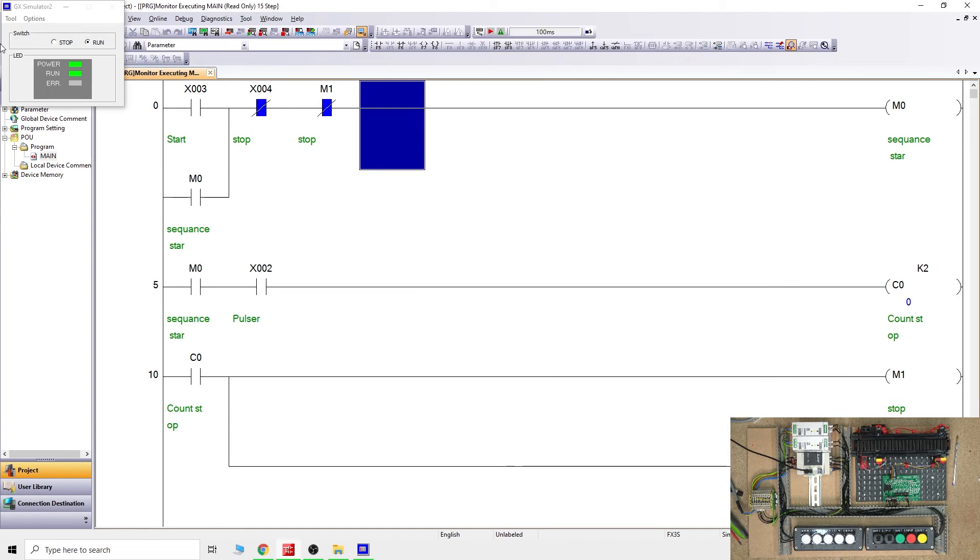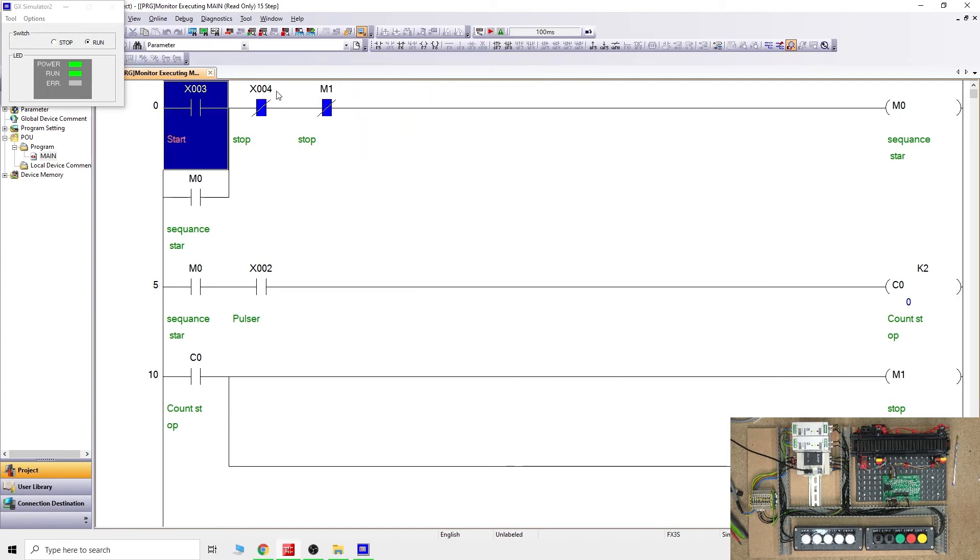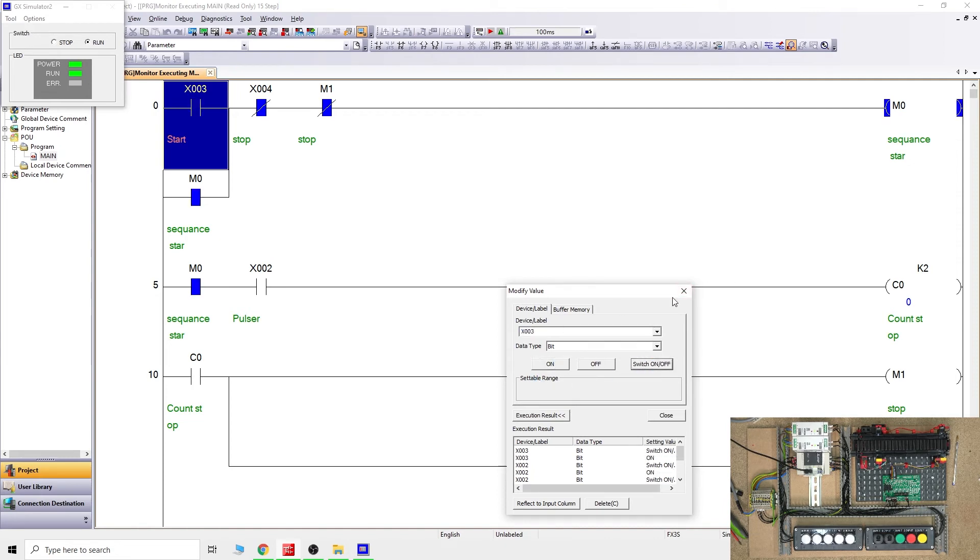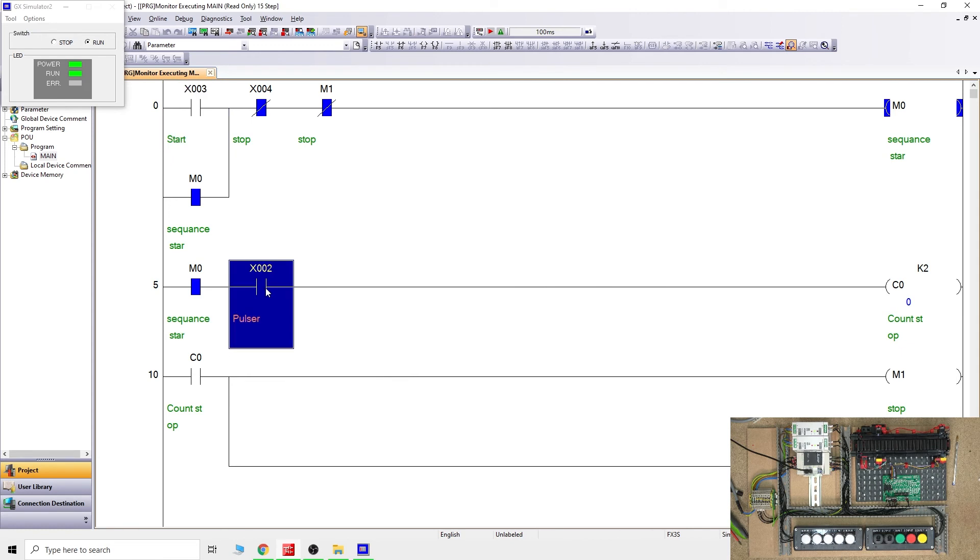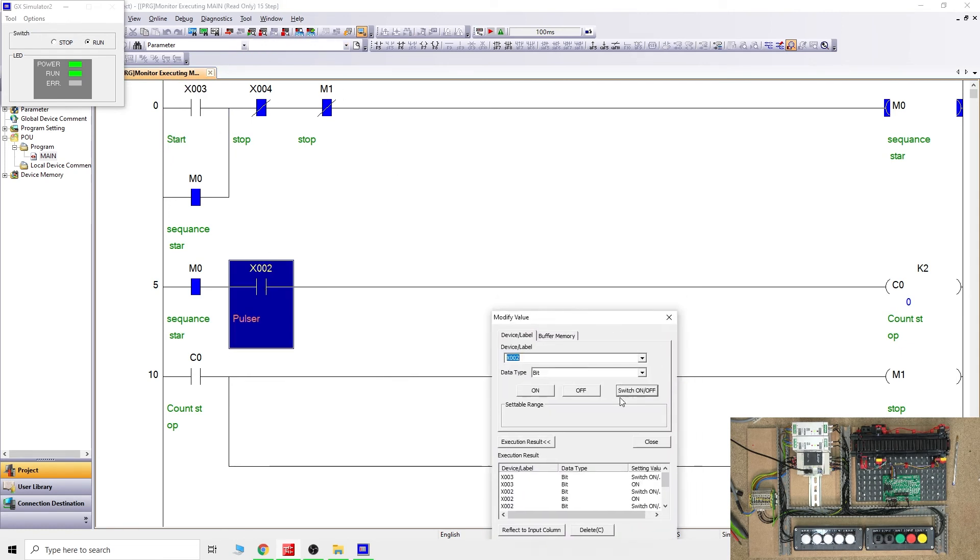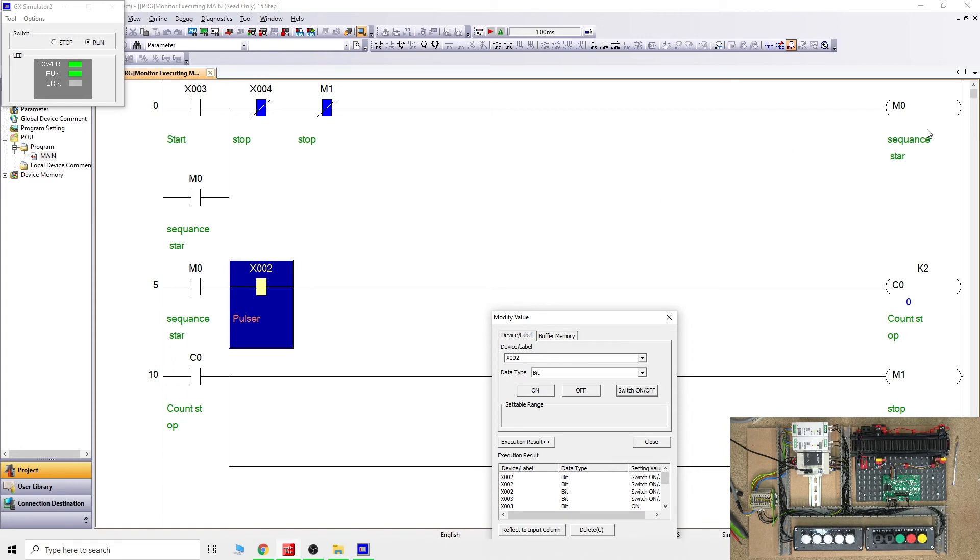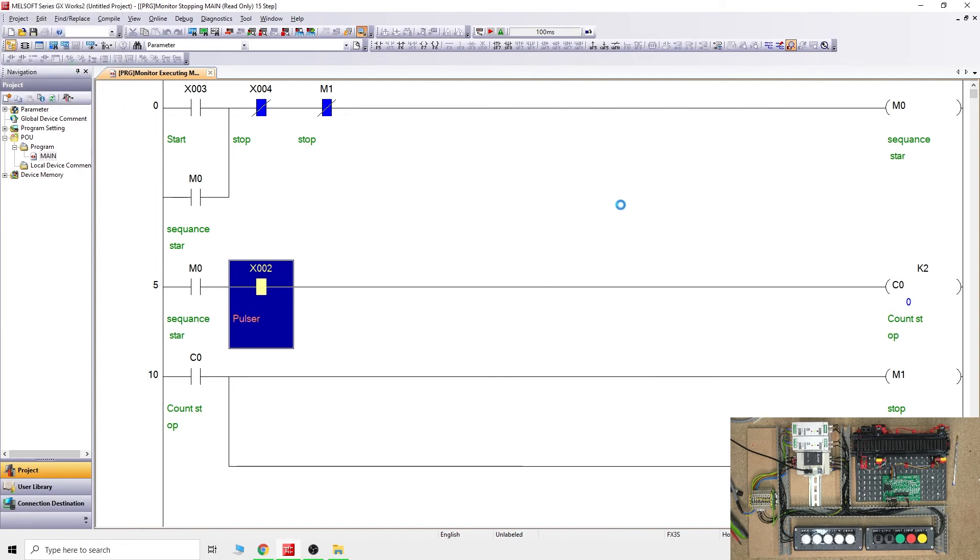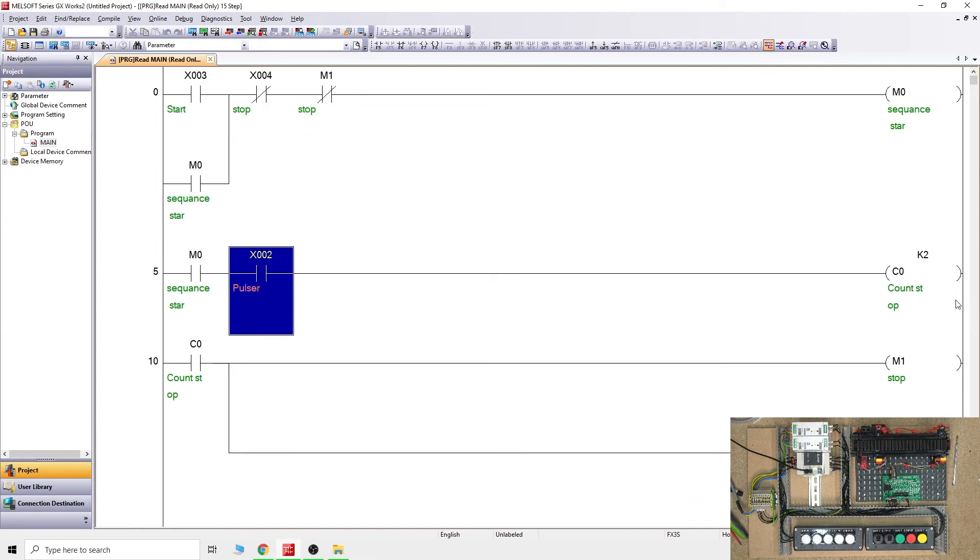Now we activate the system. The counter is looking for a count, so we'll pulse on, off, on. As you can see, it stopped the whole system, pulsed the M1, reset the counter, and briefly activated M1. Let's leave this and go test it in our live action.